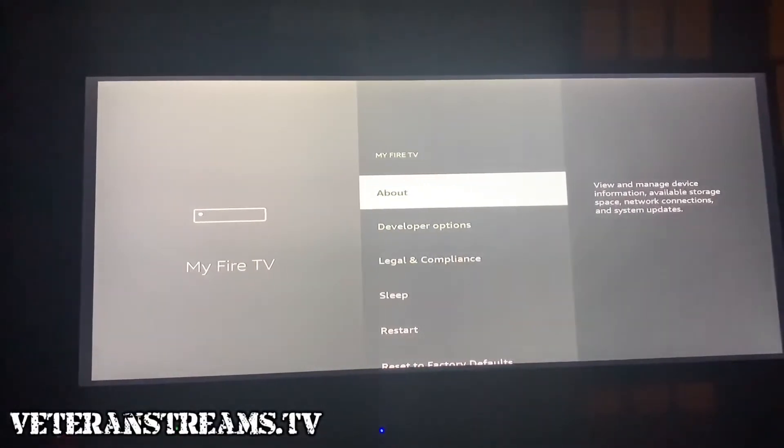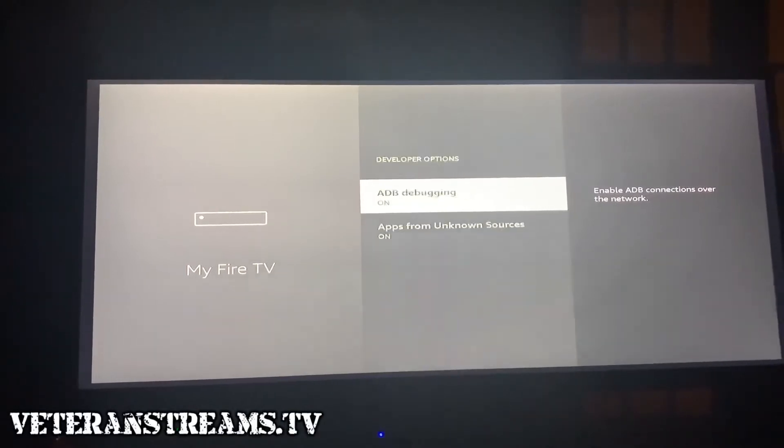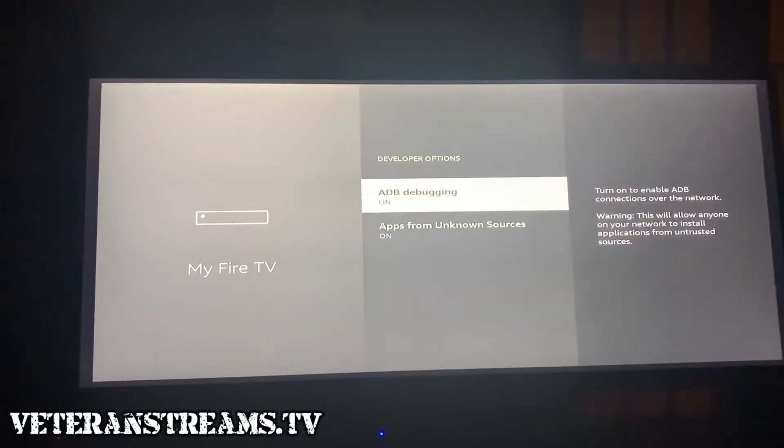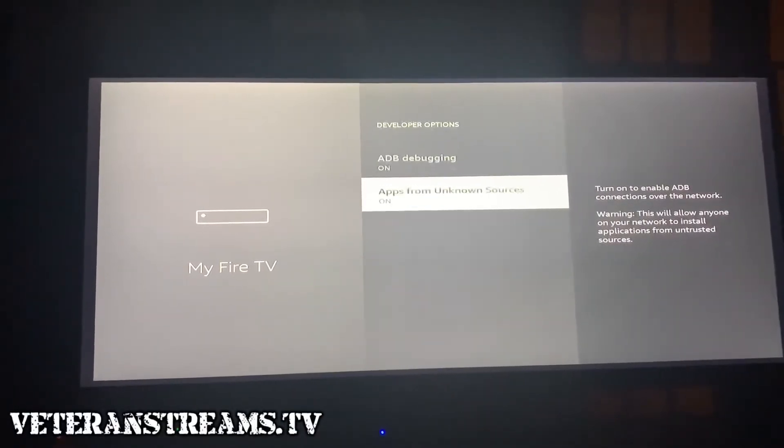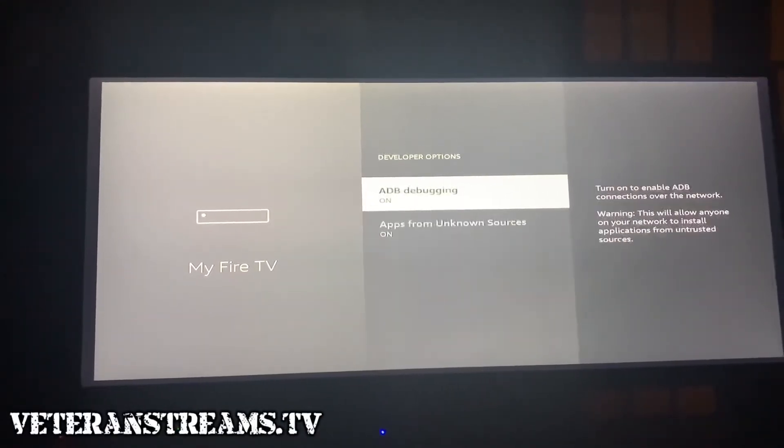Next we're going to click on Developer Options, and we're going to make sure both of these options are turned on.